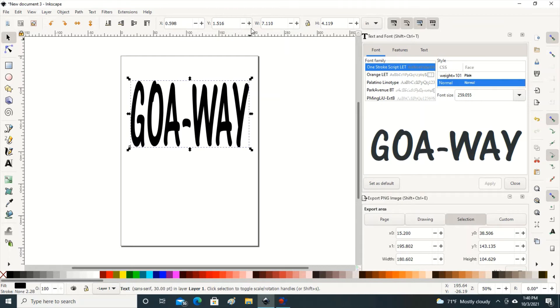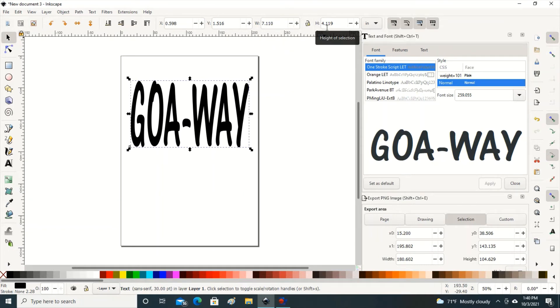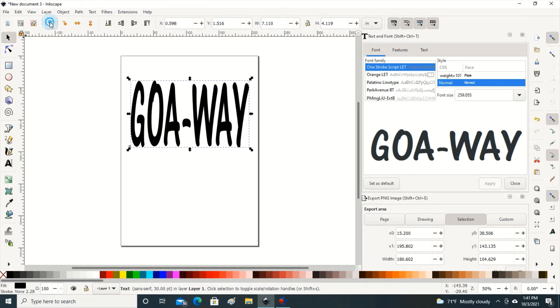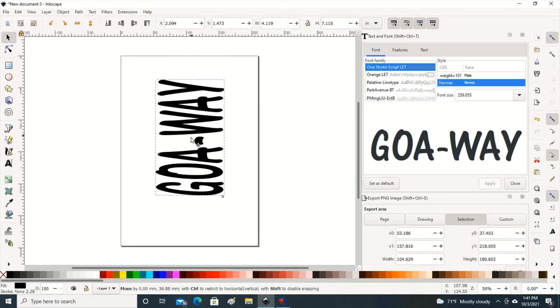Up here it tells you what size you're working with. So right now my letters would print out at 7.1 inches, and the height would be about 4.19 inches. I want this a little bit bigger, so I am going to come up here to this arrow down to make it sideways, come over here and reposition.